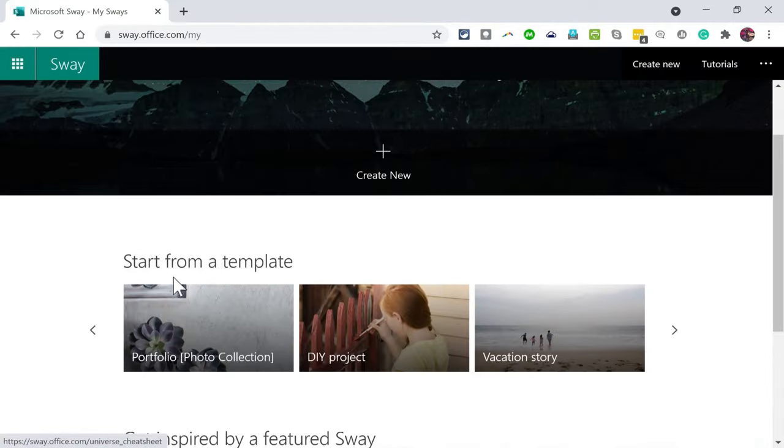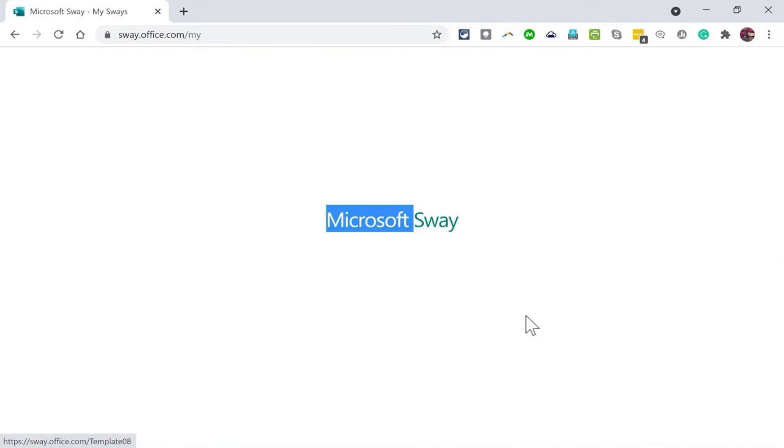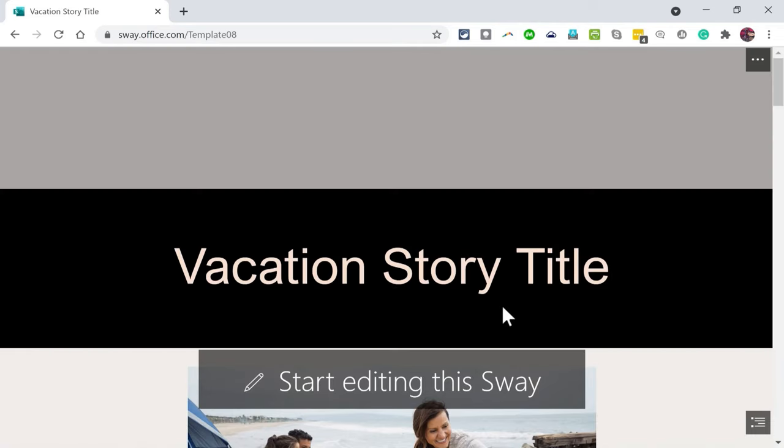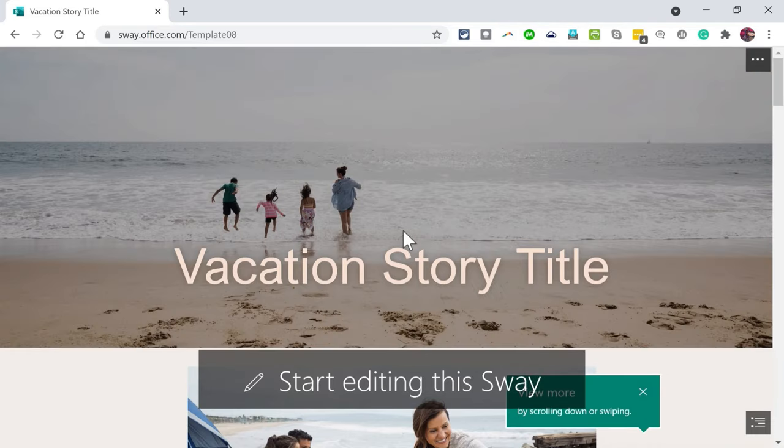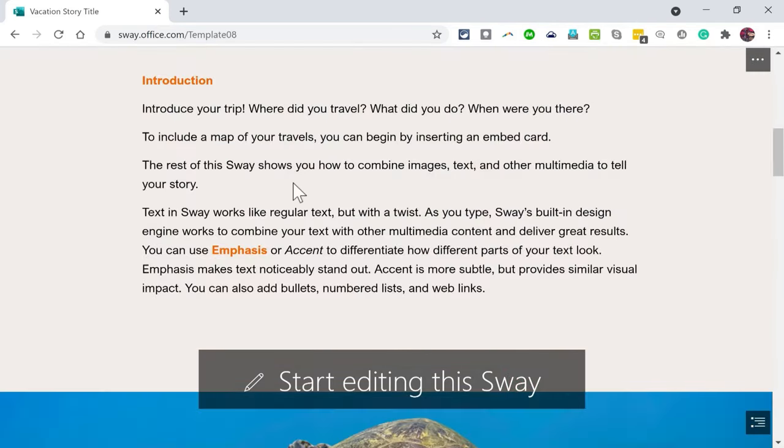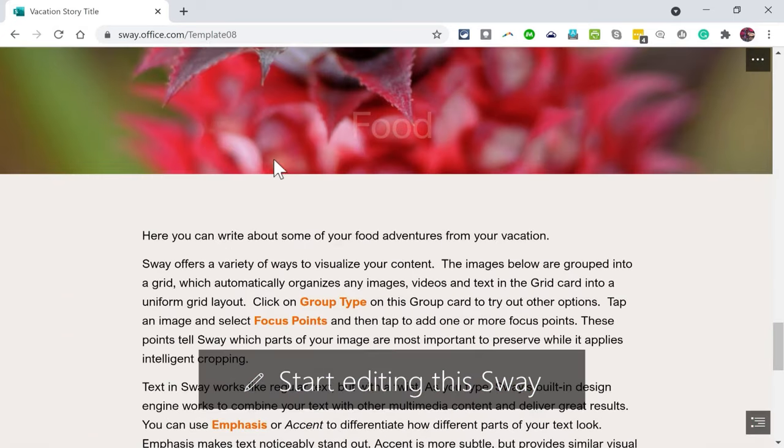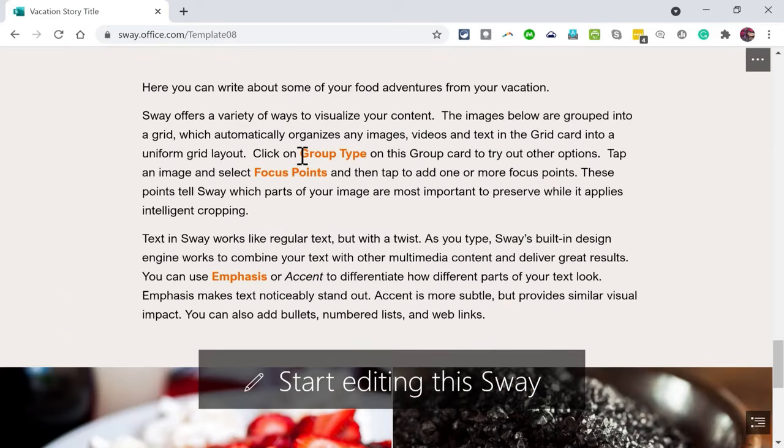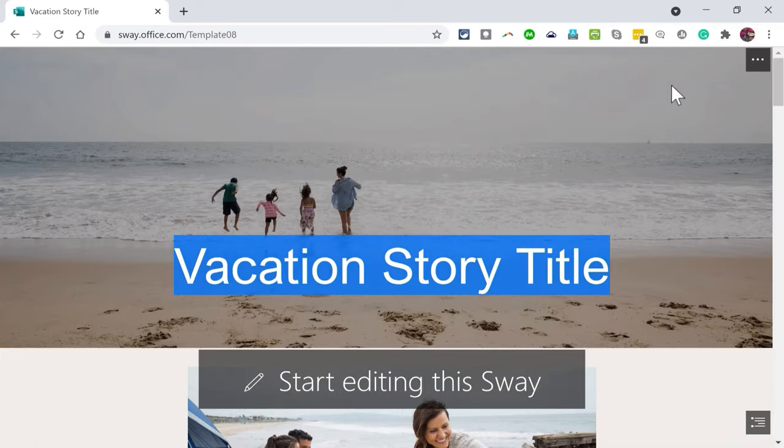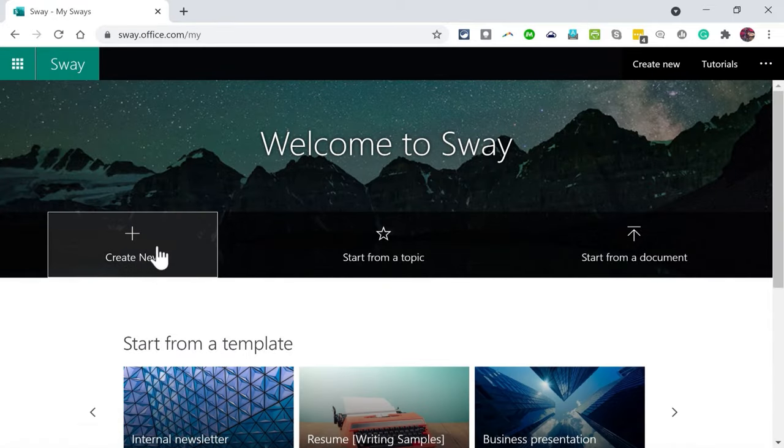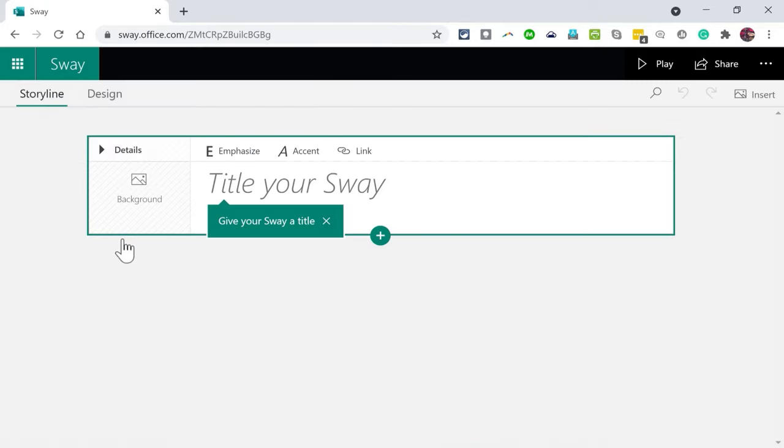I can click on images to see bigger versions of them, and you can get something like a table of contents by clicking on this button. This takes you to an overview of the whole Sway. So this is the kind of thing that you'll be able to create using Microsoft Sway. Even though it's pretty simple to start from a template, I want to create one completely from scratch.